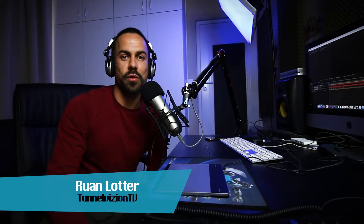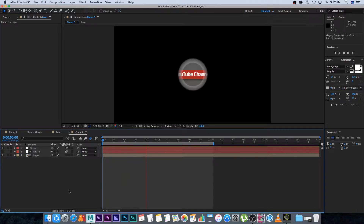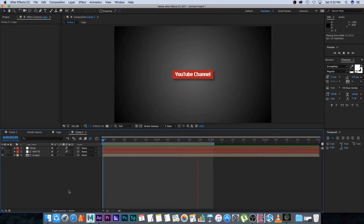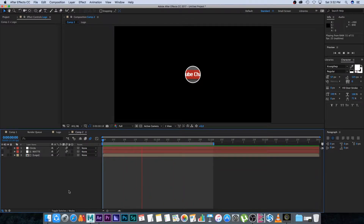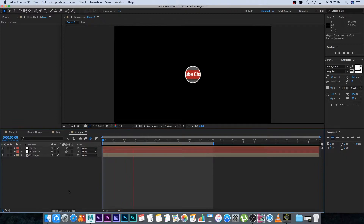Hey everyone, here from Tunnel Vision TV. In this tutorial I'm going to show you guys how to create a cool YouTube channel intro video using After Effects, so let's get started. Here we are in After Effects — I'm using After Effects CC 2017, but you can follow along using other versions as well. It's really basic stuff, but you can use this idea to build on your own intro video for your YouTube channel.